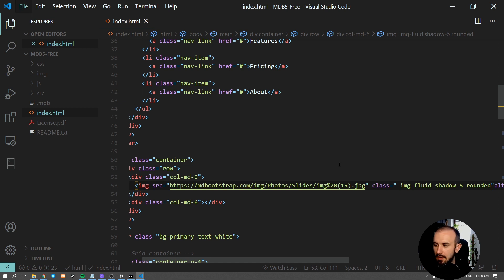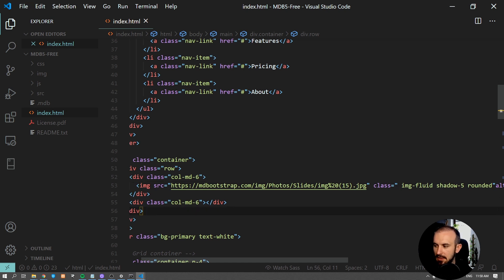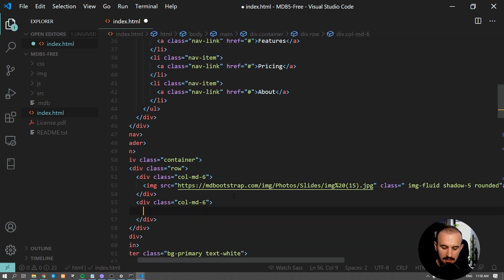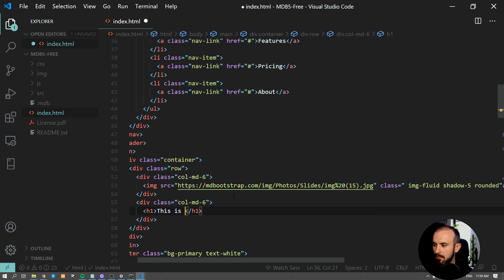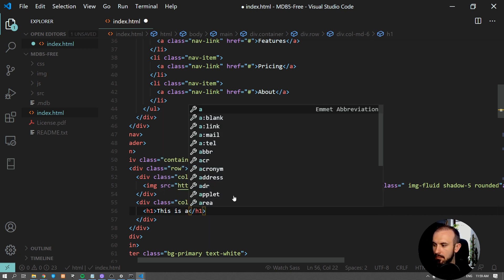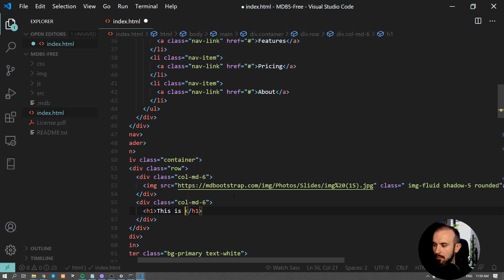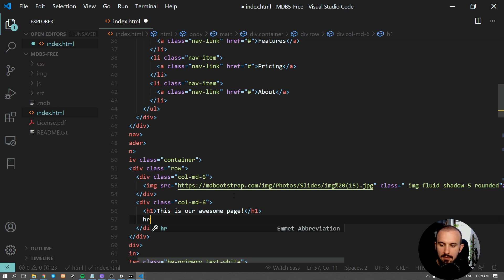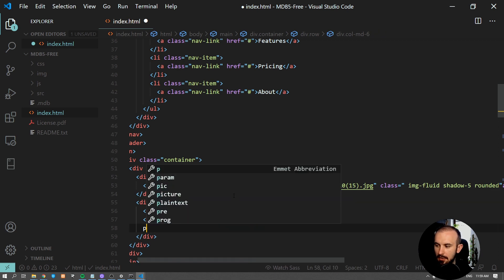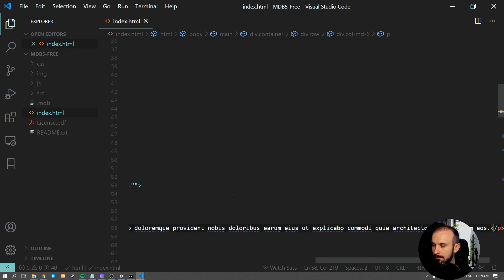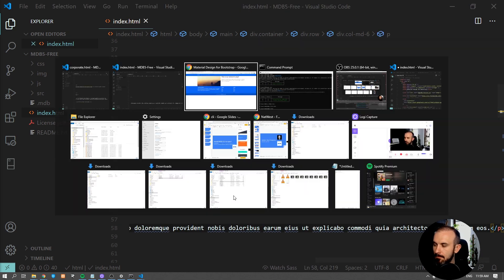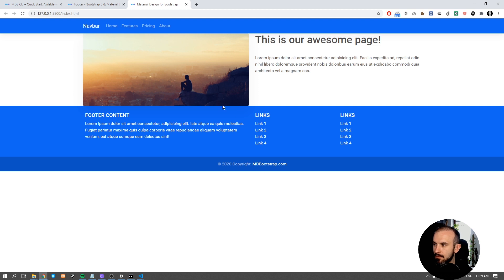Now inside the second column we're going to add a heading, some line, and a paragraph. Okay, now we need some margins.